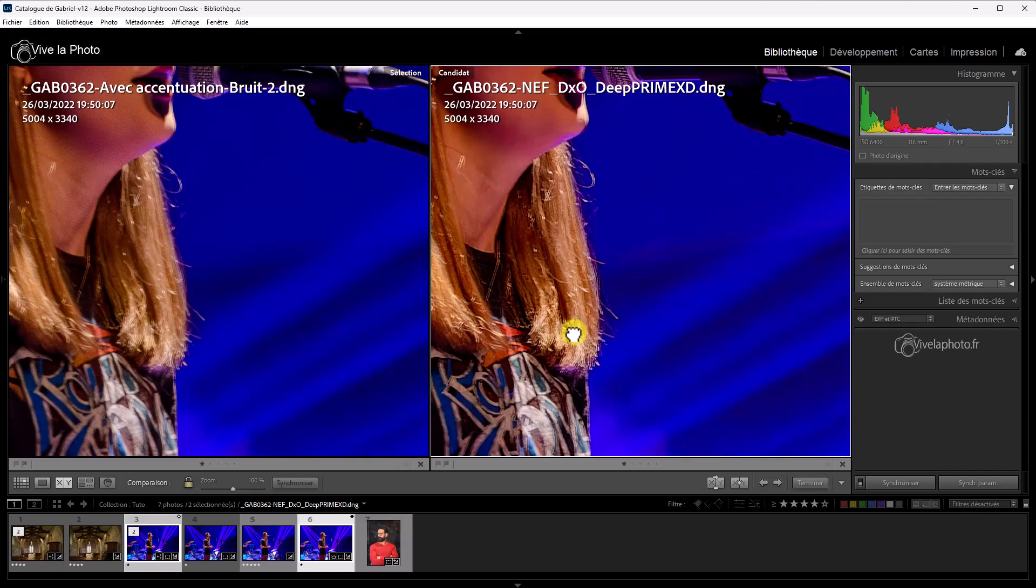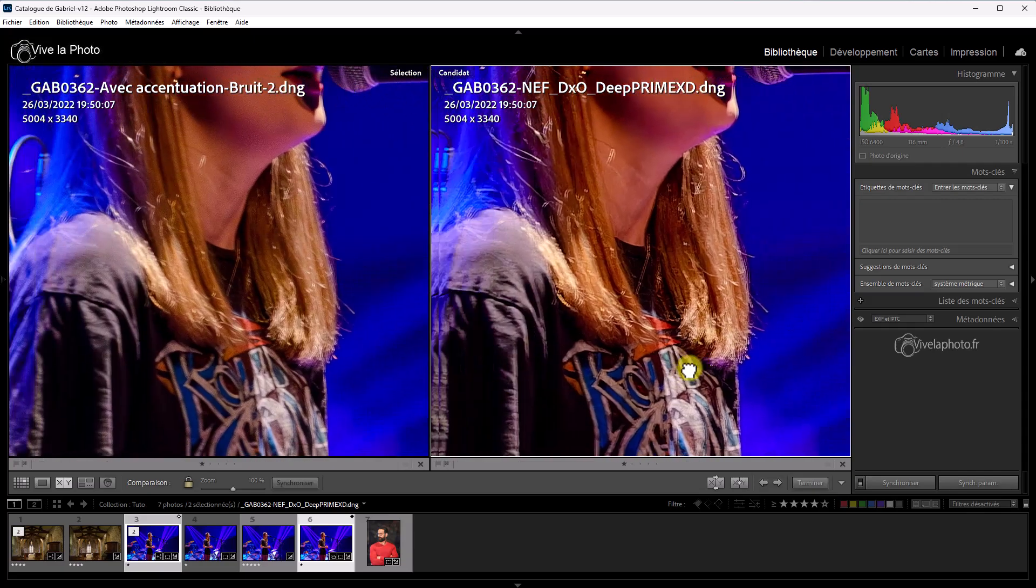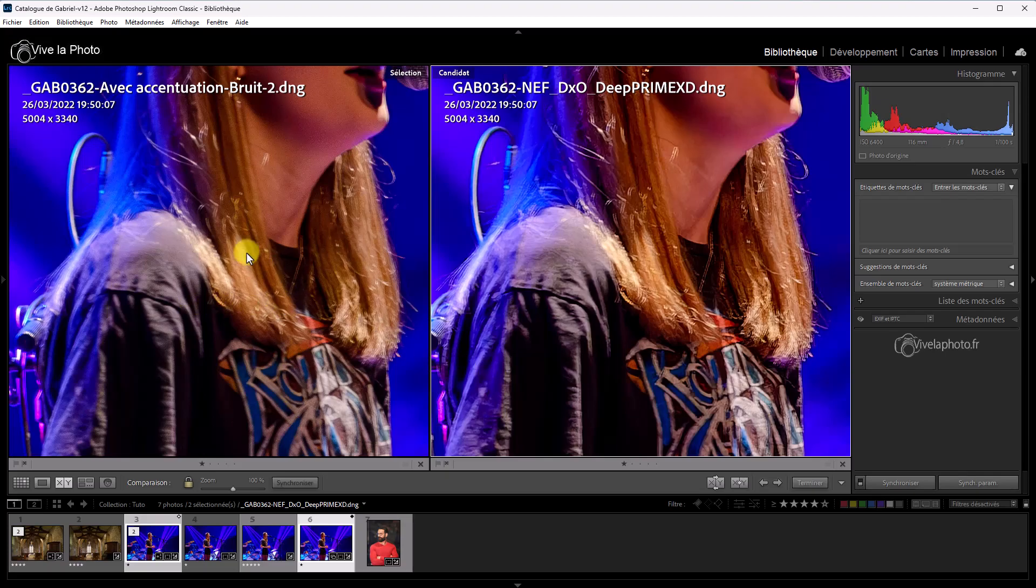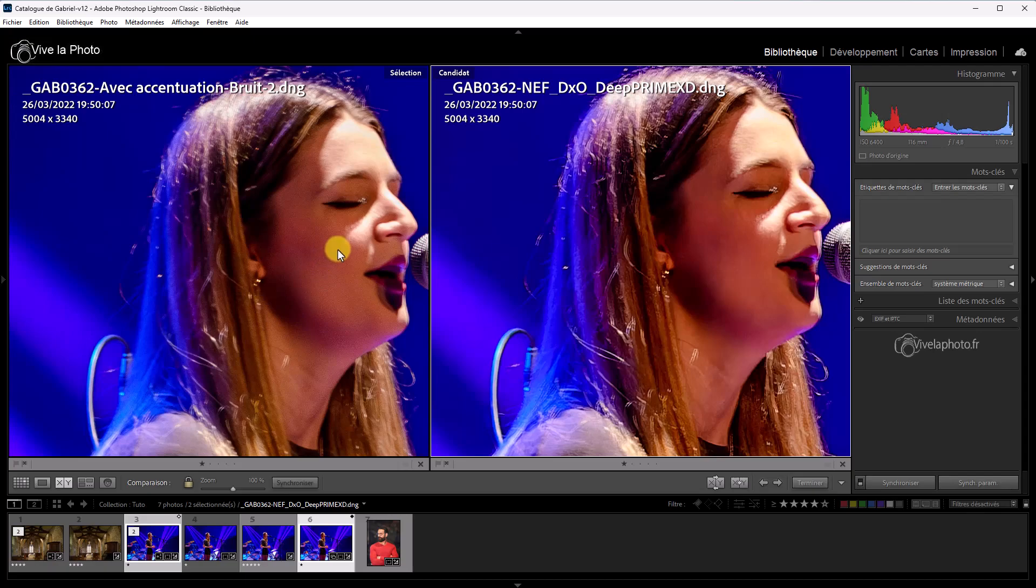Qui est meilleure que celle de Lightroom. Mais en plus, il y a des corrections de netteté qui sont intégrées. Là, si je veux avoir l'équivalent dans Lightroom, je vais être obligé de jouer sur le curseur netteté pour faire monter un petit peu de netteté. Et je vais faire remonter du bruit. Je vais m'en voir pour équilibrer. Donc, sur cette photo, un petit avantage à DxO. Même si le résultat de Lightroom, nouveau débruitage, est quand même très bon.